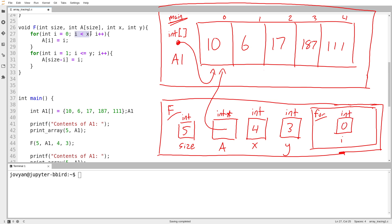I asked the question, is i less than x? The answer is yes, x is 4. And then at each step, what do I do? a sub i equals i.